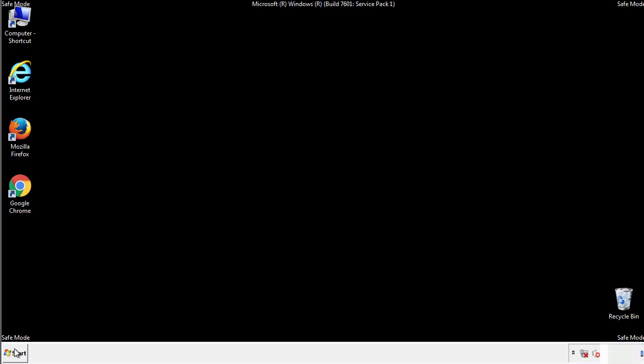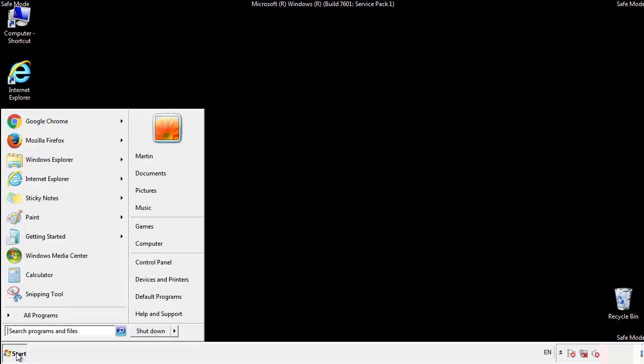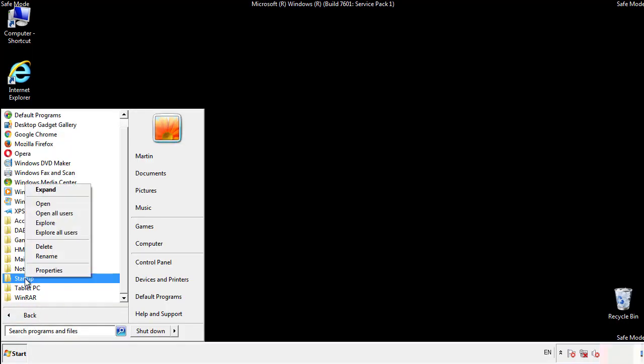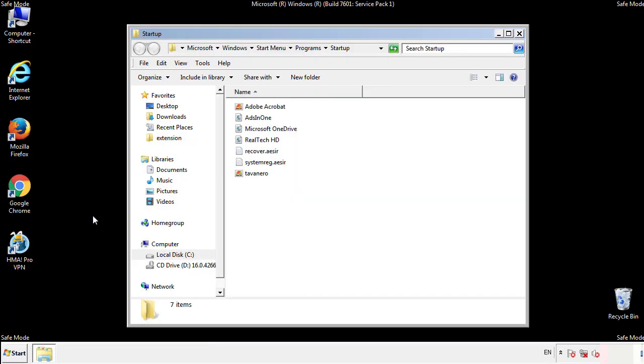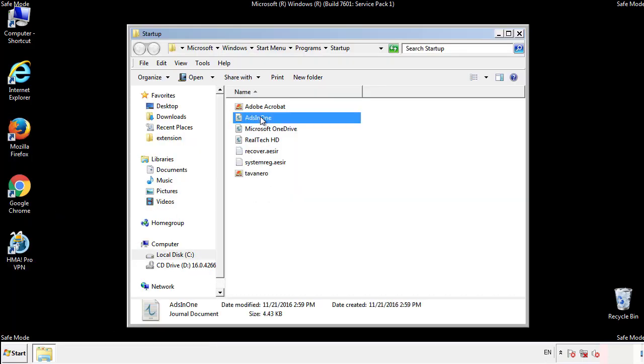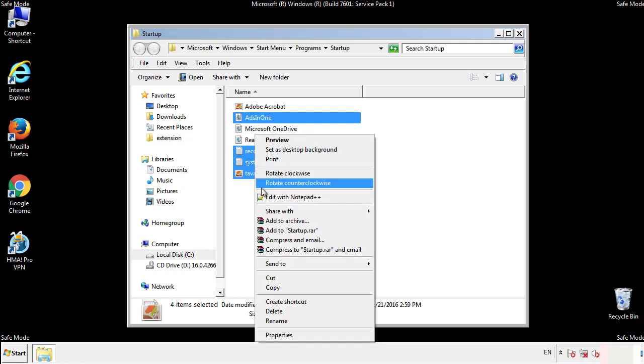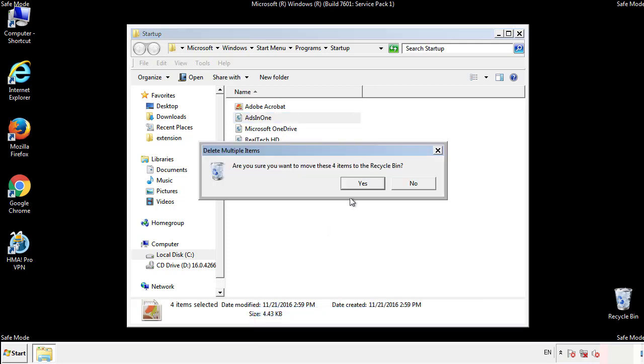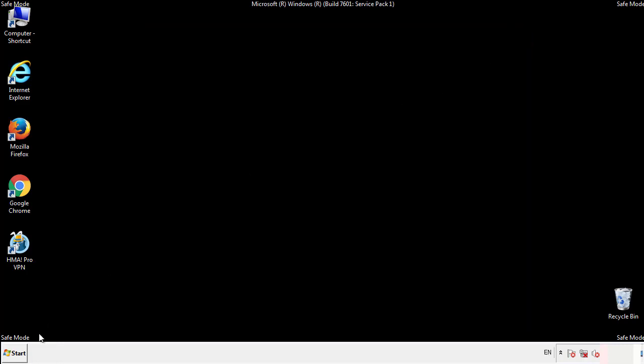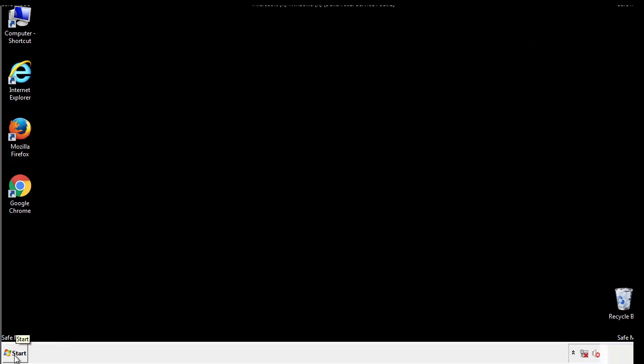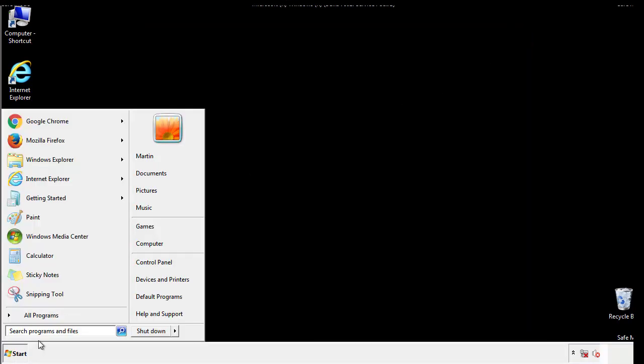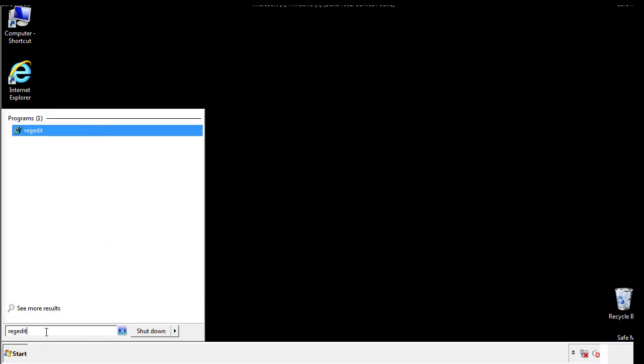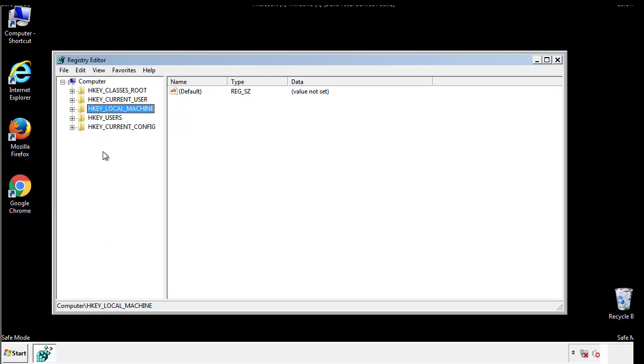Now we want to check for any suspicious files in our startup folder and delete them afterwards. Type regedit. This part looks a bit tricky so please take caution.